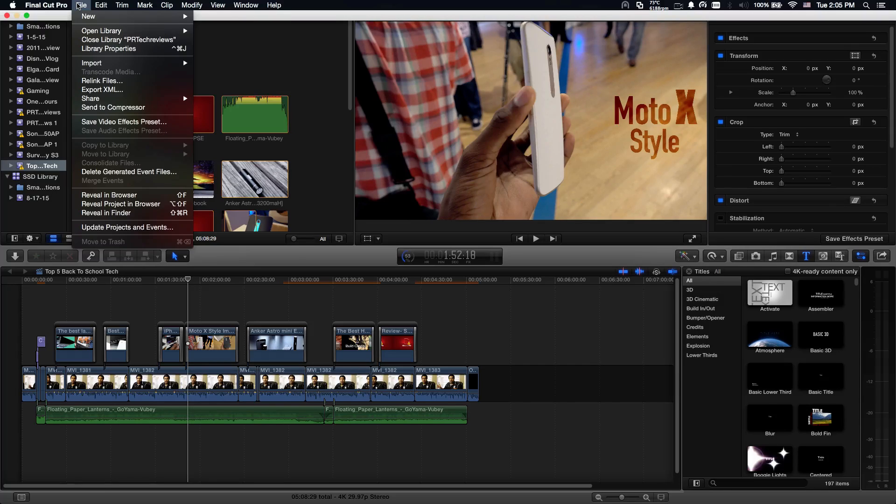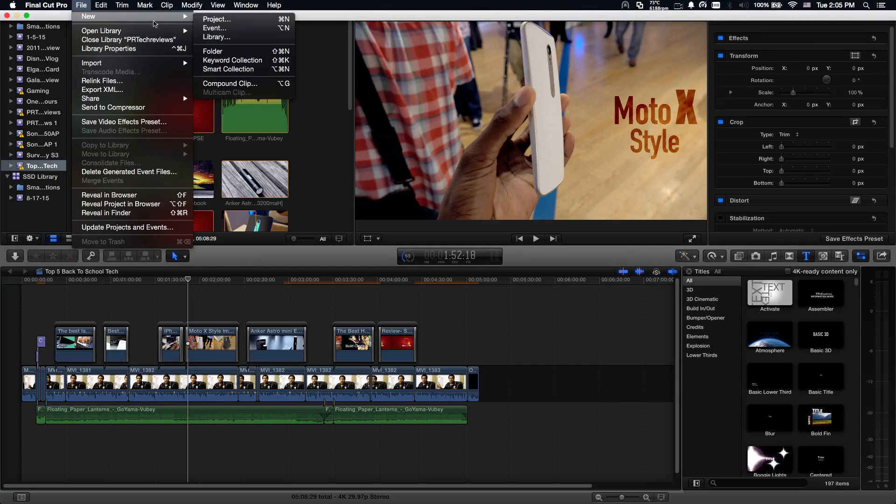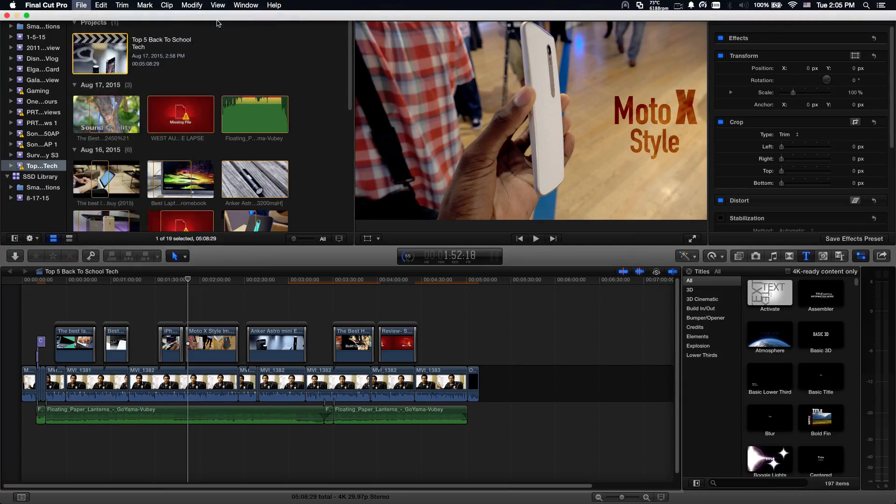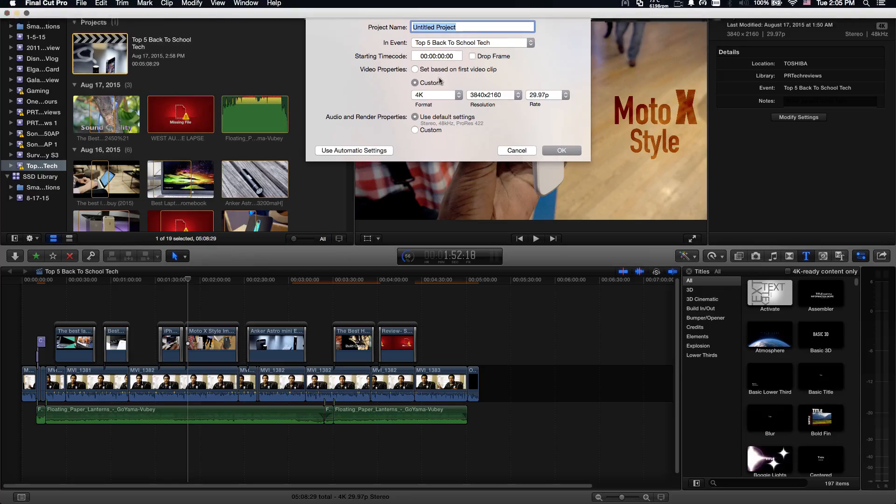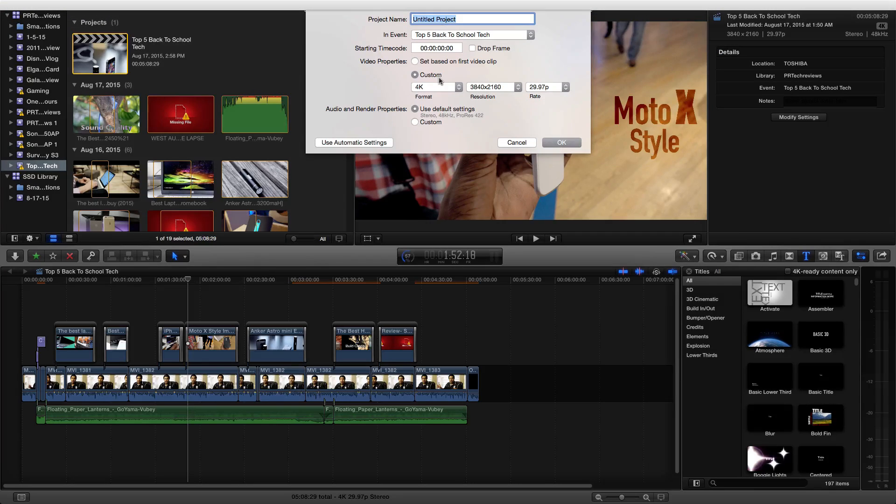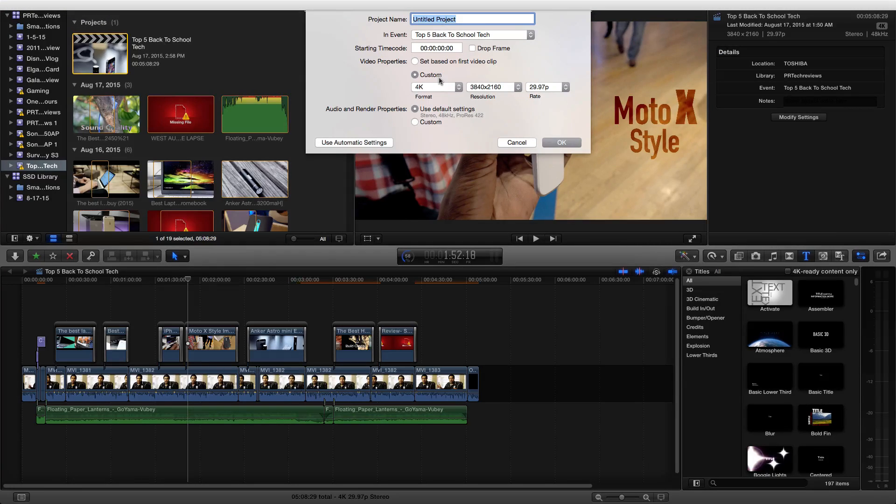All you're going to want to do is go to File, New, and then make a new project. When you make a new project, you can set the custom video properties for 4K. And that's pretty much it.